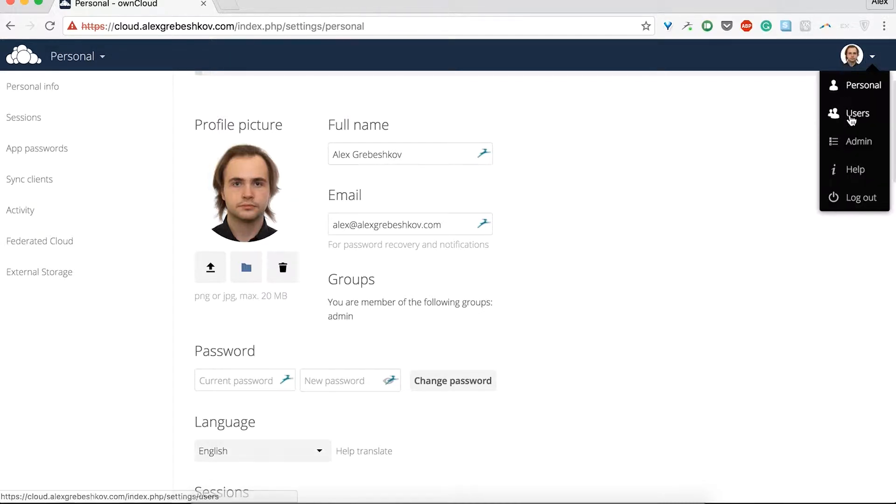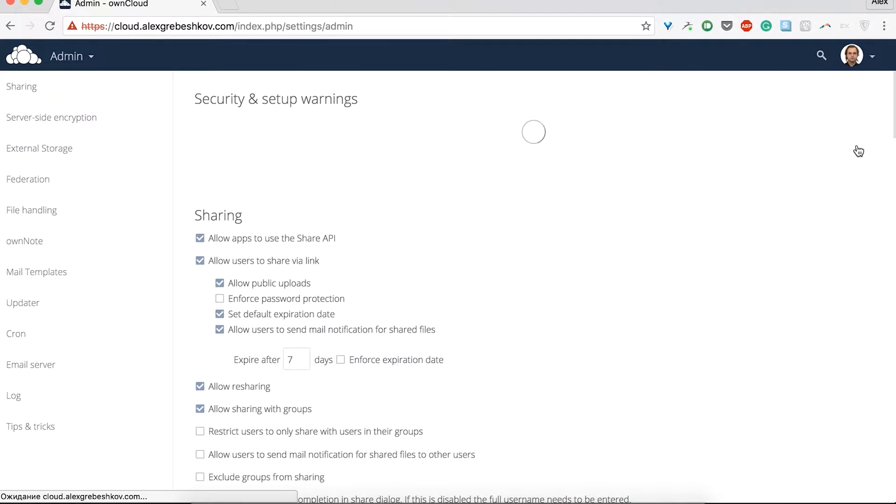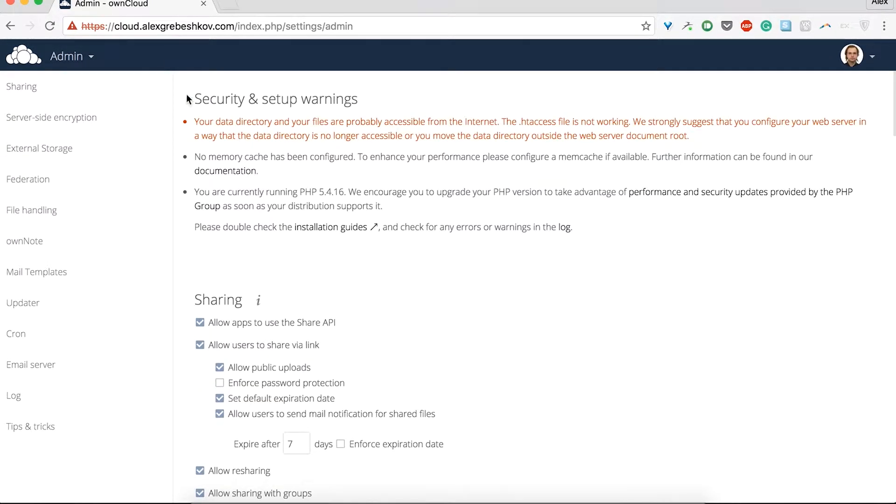Then, go to the right top corner of the screen and choose admin. Here you can check your security and setup warnings, but we will get to them a little bit later.